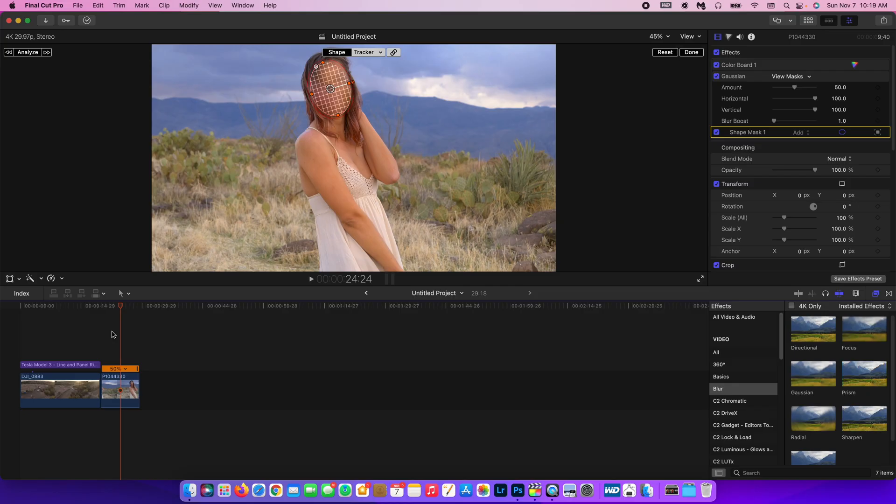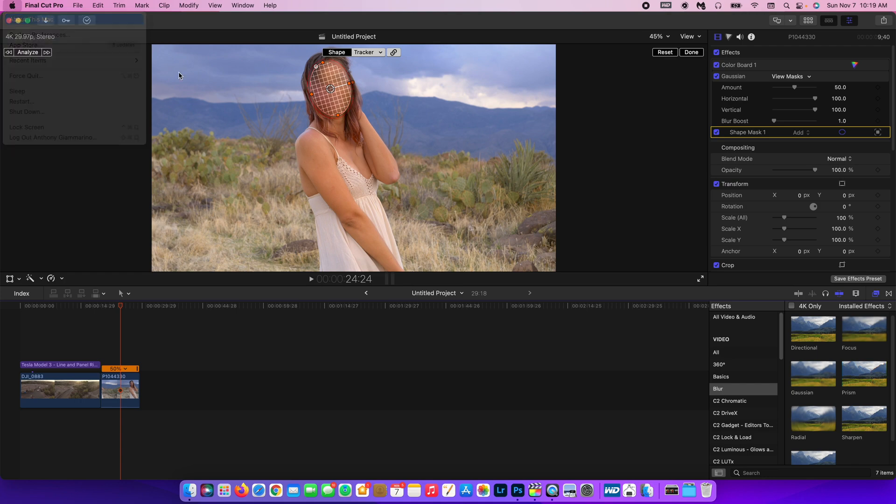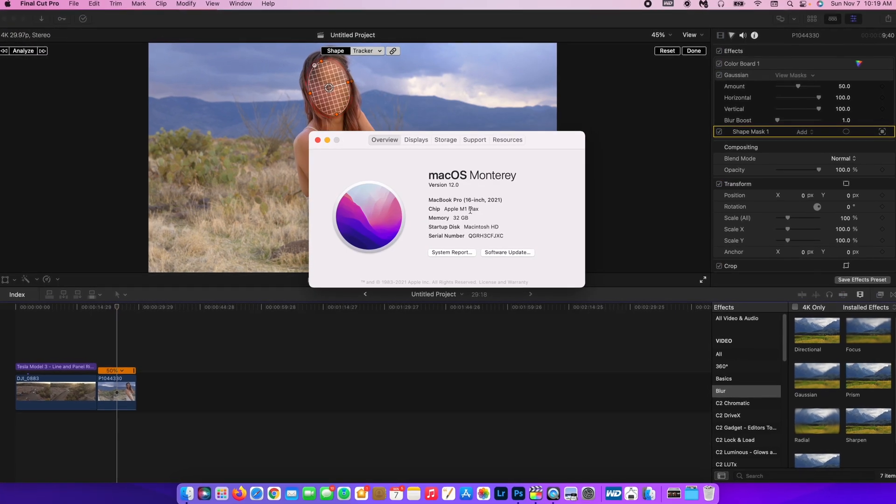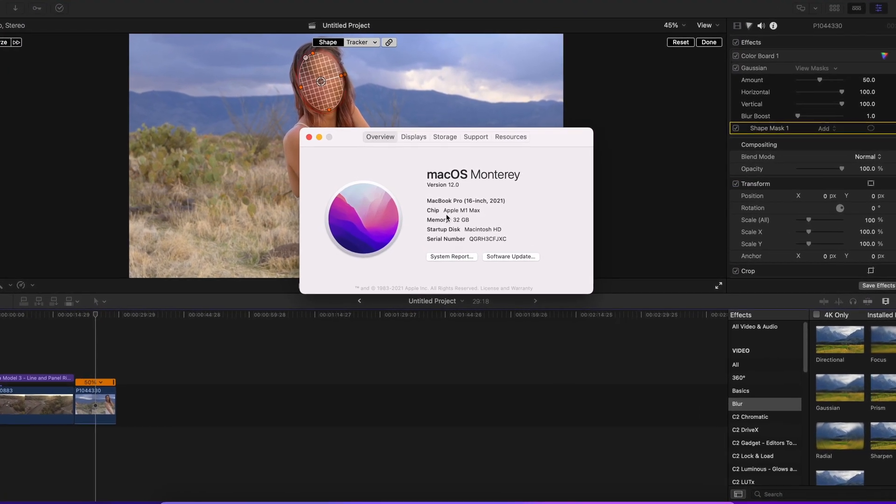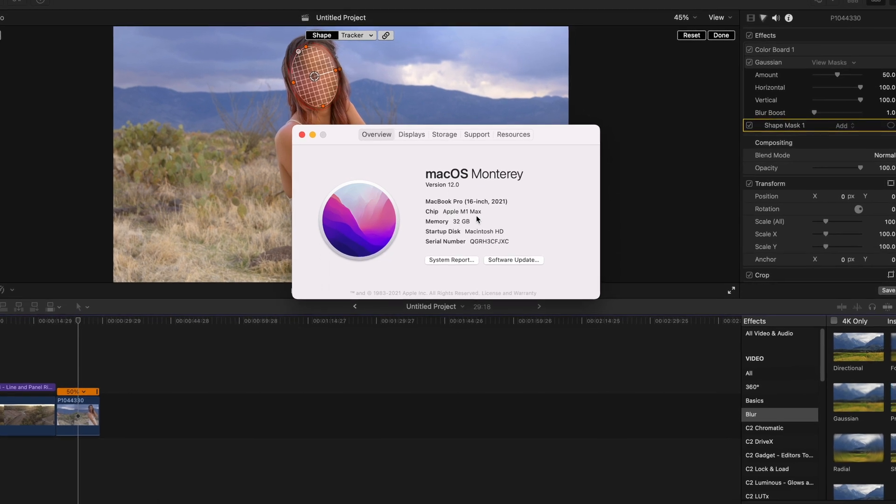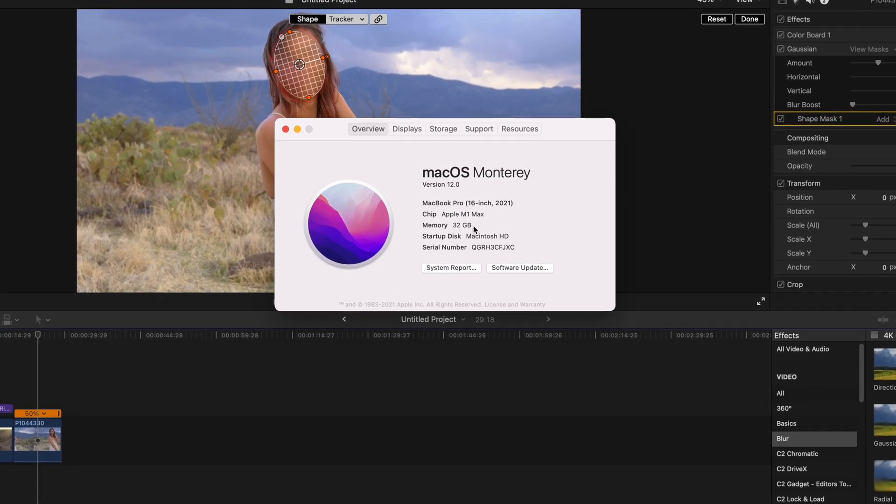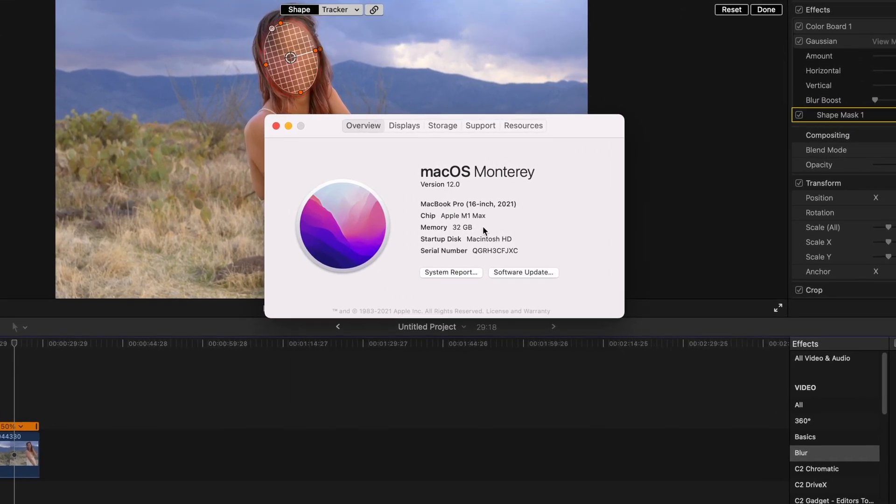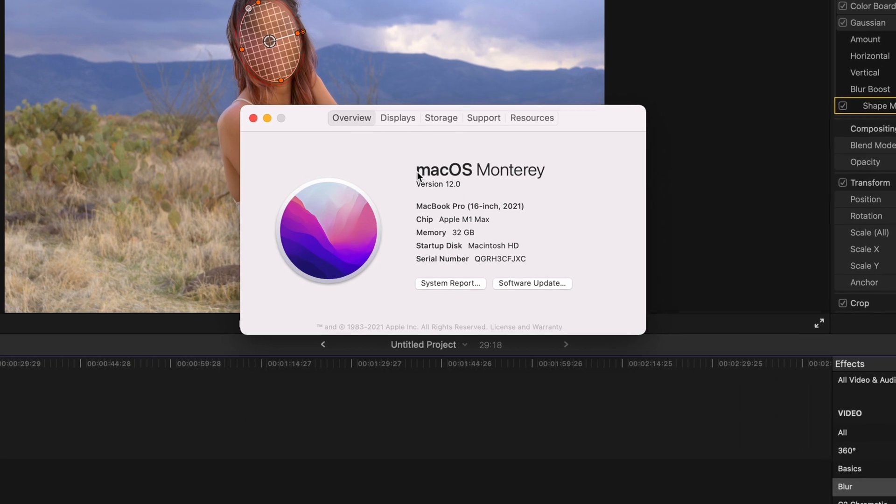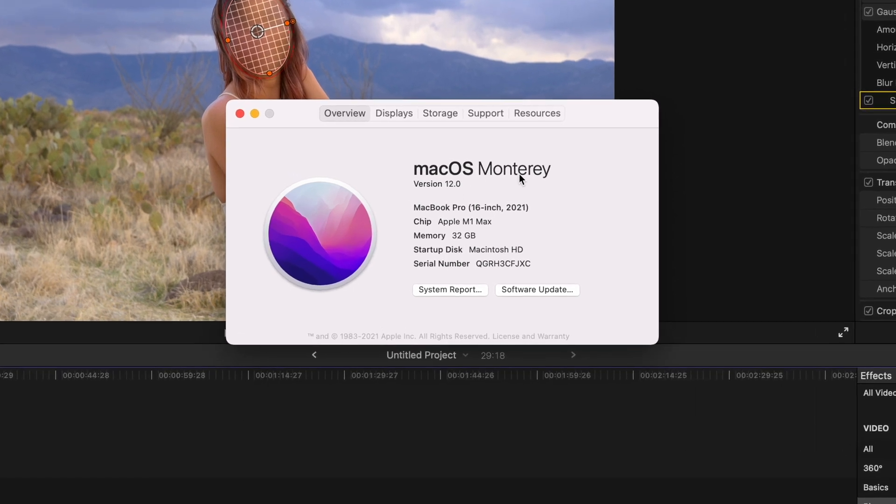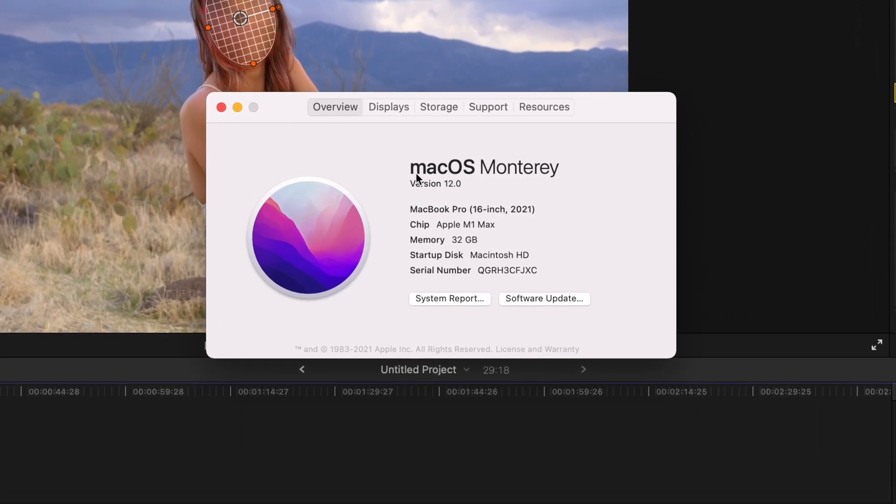The M1 Max chip on the MacBook Pro is absolutely incredible. That is what I'm using. Just to show you my exact machine here. I'm using the 16 inch 2021 Apple M1 Max chip, 32 gigabytes memory, and I'm running Mac OS Monterey version 12.0.